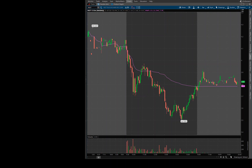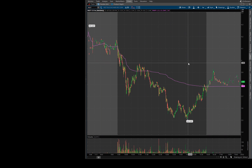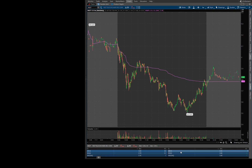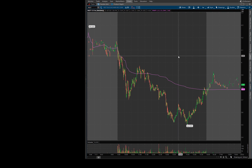This video is about Thinkorswim. When I started using it, I noticed some delay in the real-time data showing up on the chart screen, even with the one-minute time frame. When I had another trading software on another screen, I could see the price, time, and level two data didn't match what we have in Thinkorswim — it was delayed by a couple of seconds.